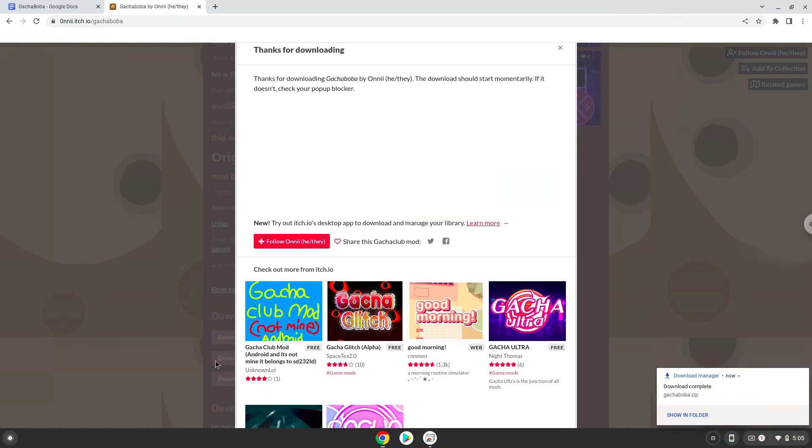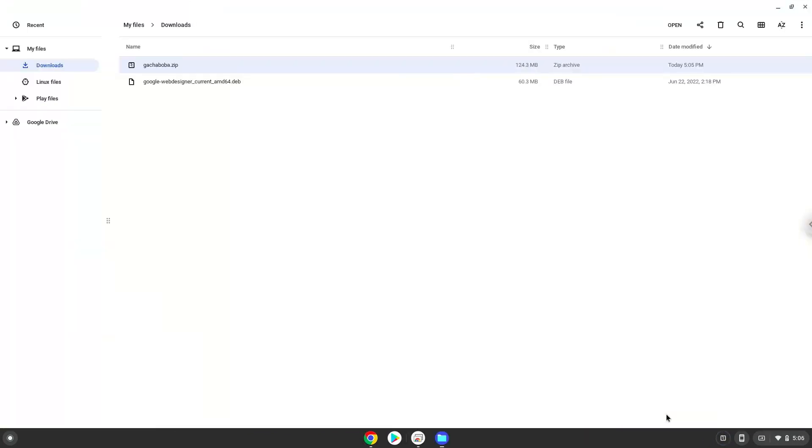Now we will open it in our file manager. Move the installer to the Linux folder.